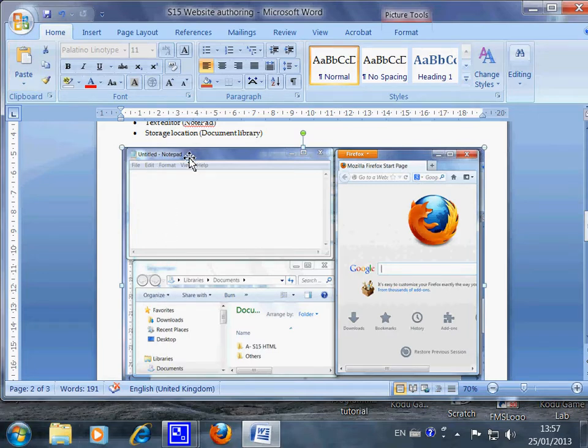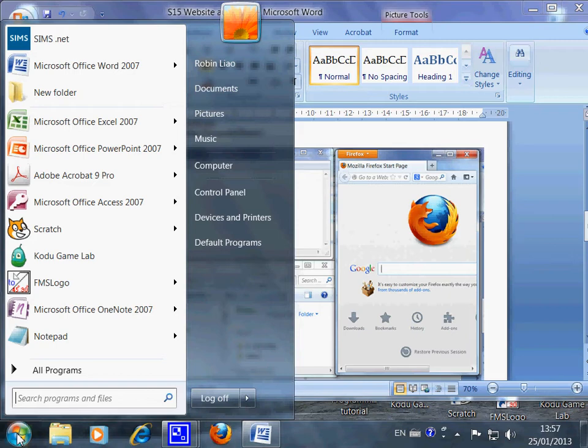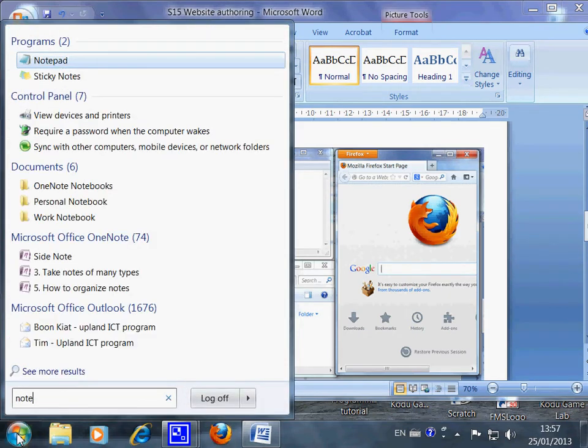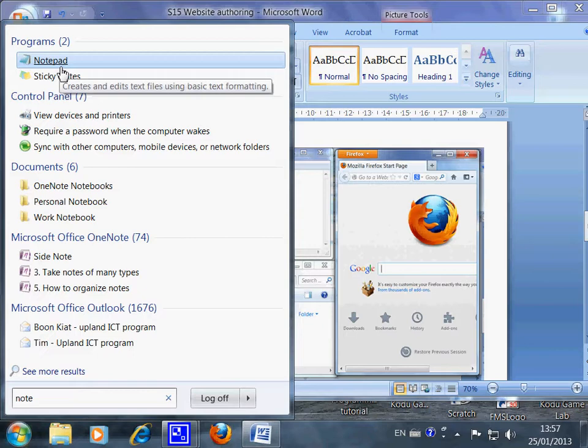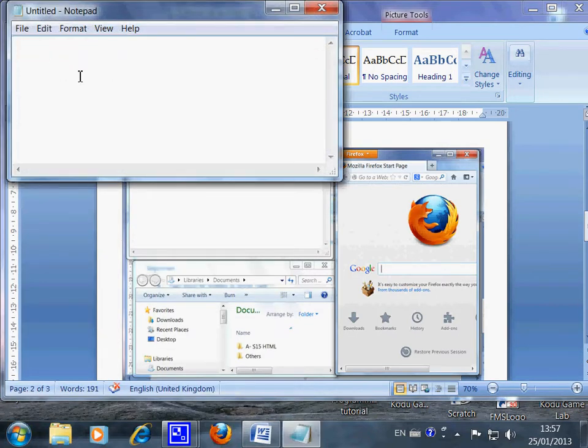First, I look at the Notepad. So you come here and you type in Notepad. You only have to type note and Notepad is here already. So Notepad is open.